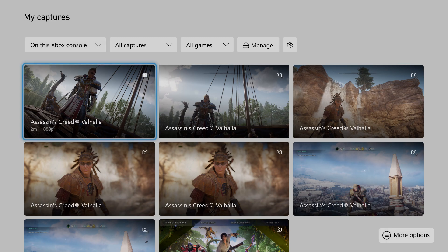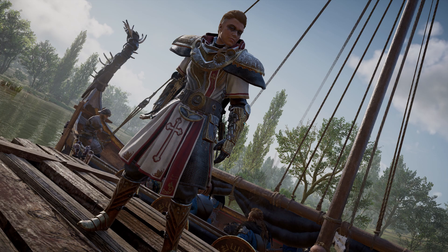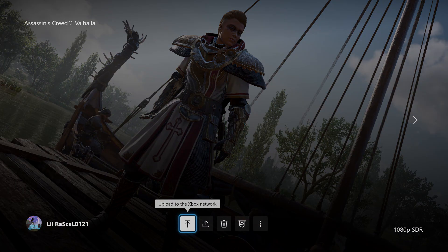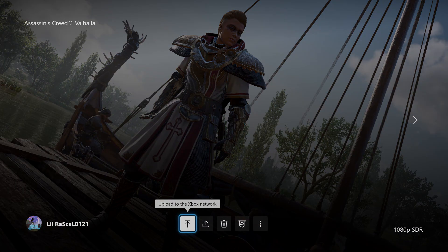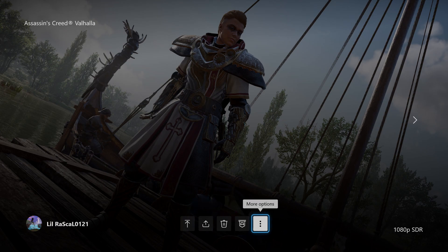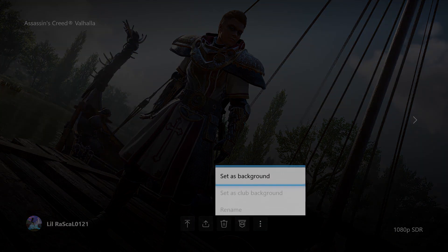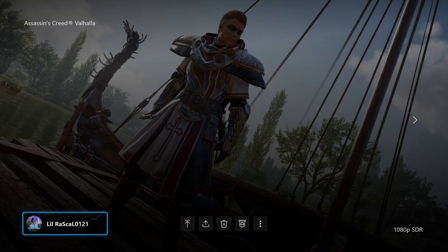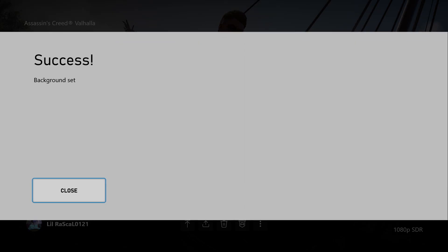You can then use a screenshot by selecting A. Then press down on the D-pad to highlight the menu at the bottom, navigate to the three-dot menu, and you can see the option to set this as your background. And as you can see, it's telling me it's a success — background has been set.